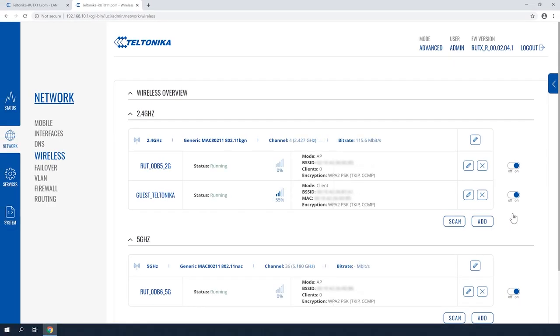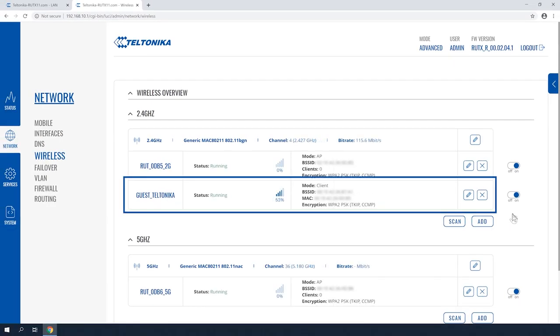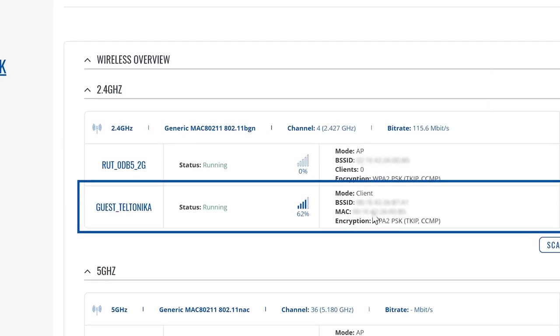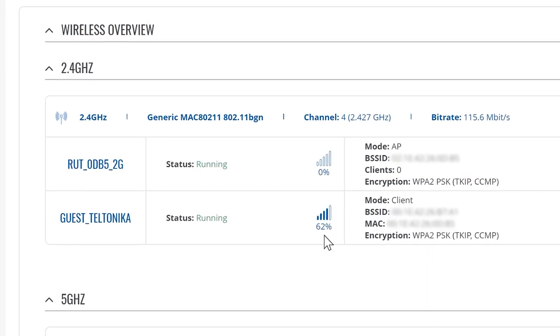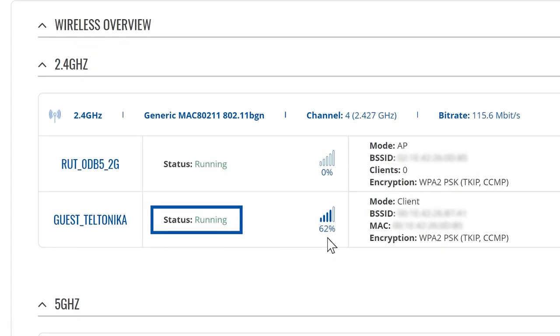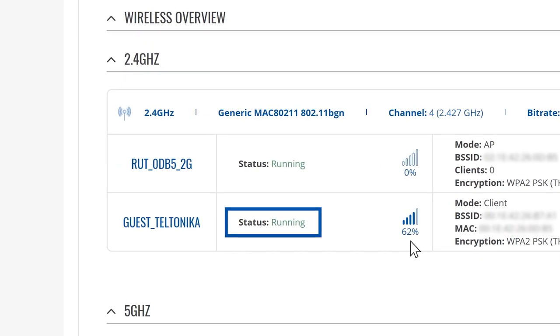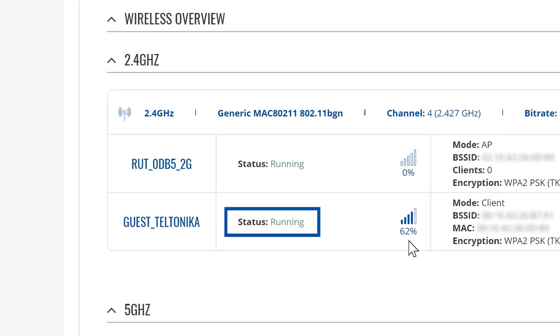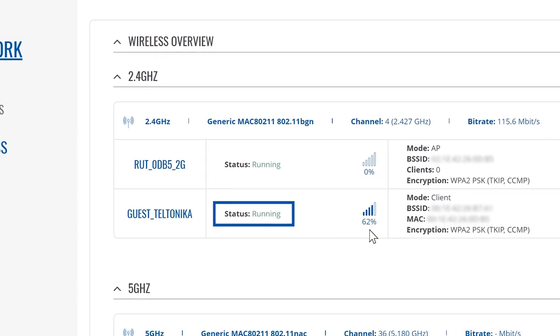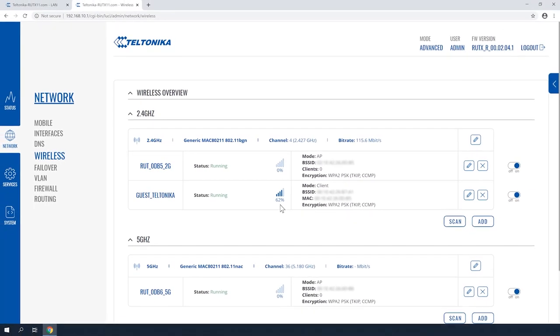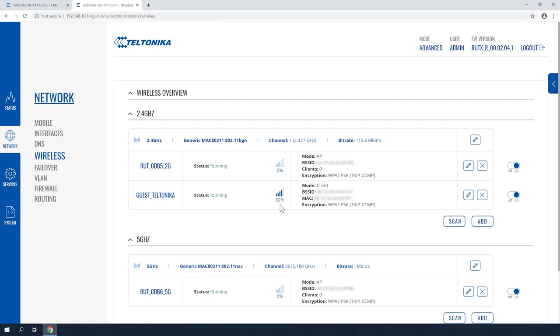In the wireless overview window you will find a new entry with the SSID of your Wi-Fi connection. Status Running signifies that you are connected. Now we have a working Wi-Fi interface and we can set it as our main WAN interface.